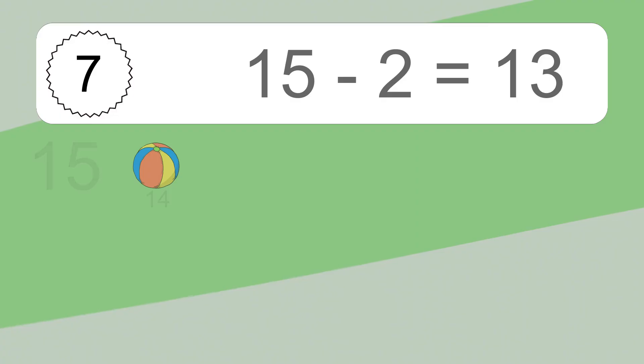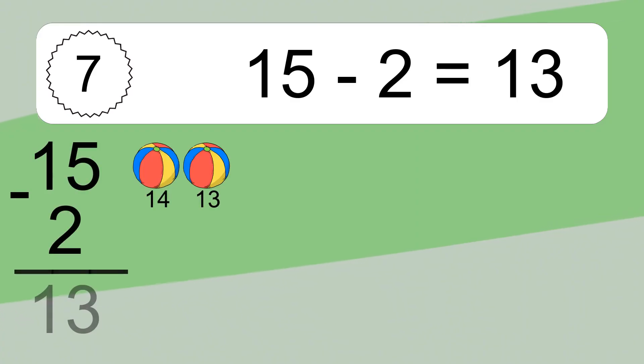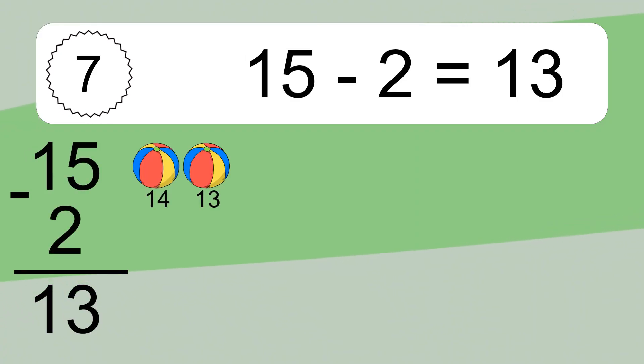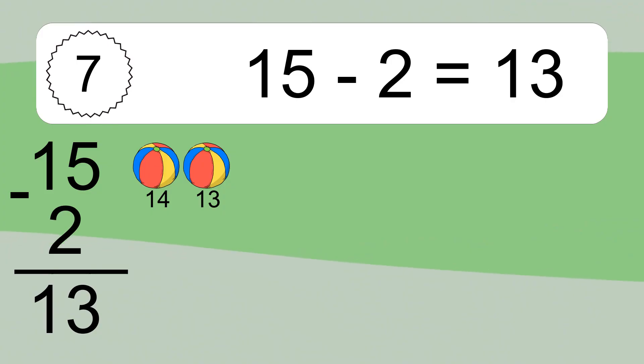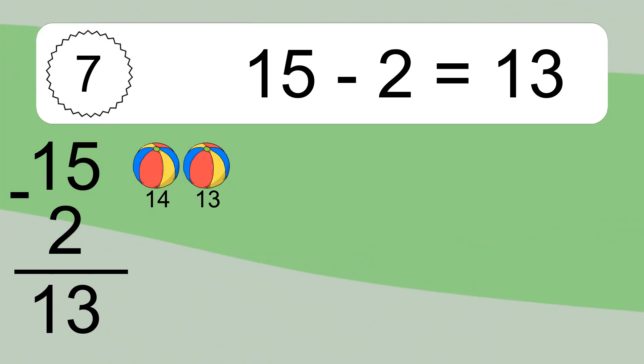15 minus 2 equals what? 15 minus 2 equals 13. Let's count it: 14, 13.